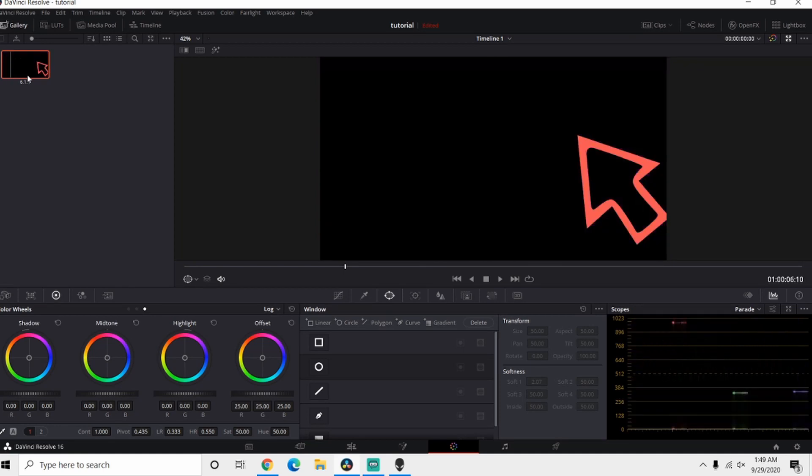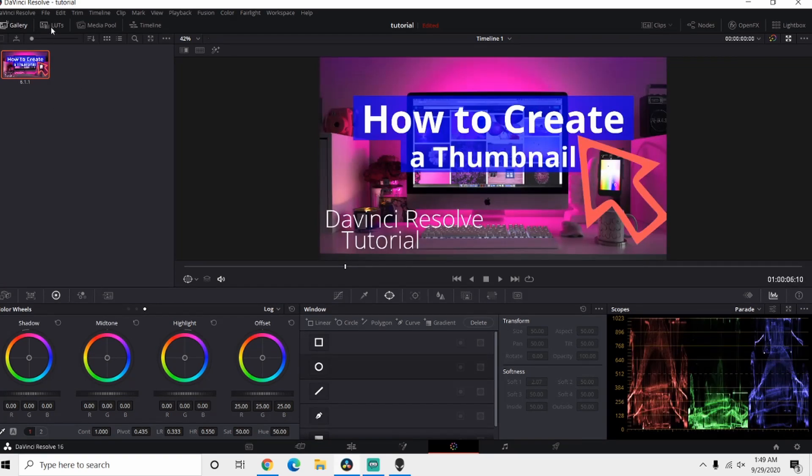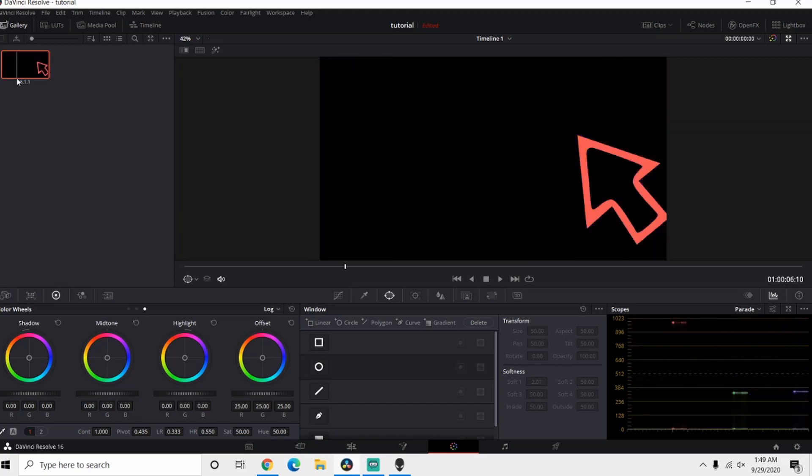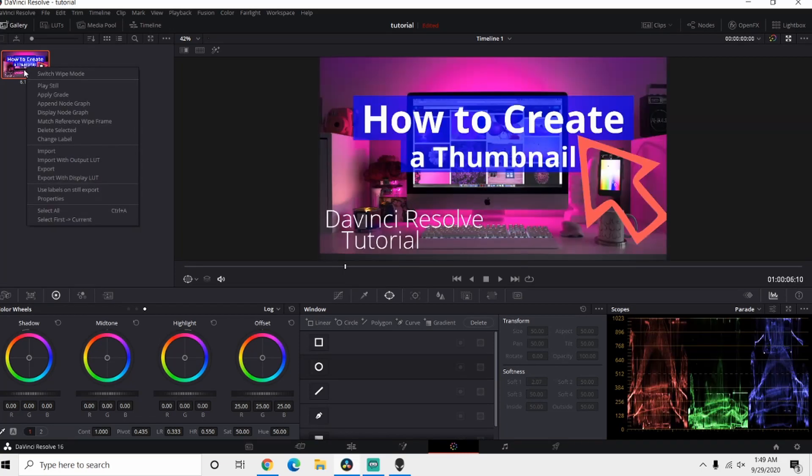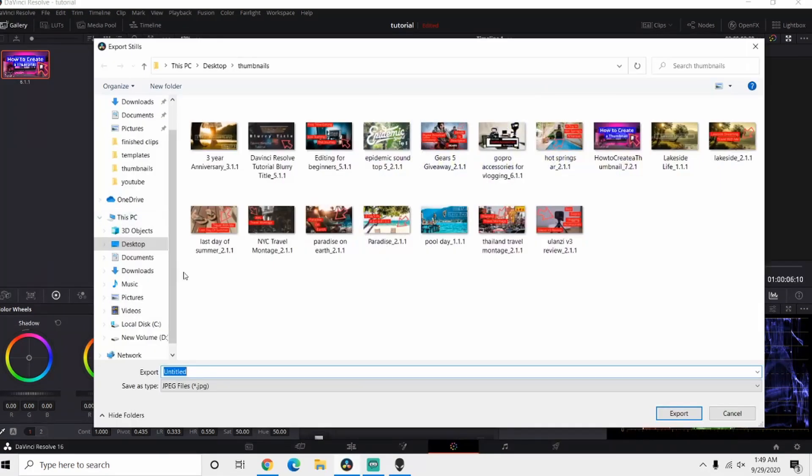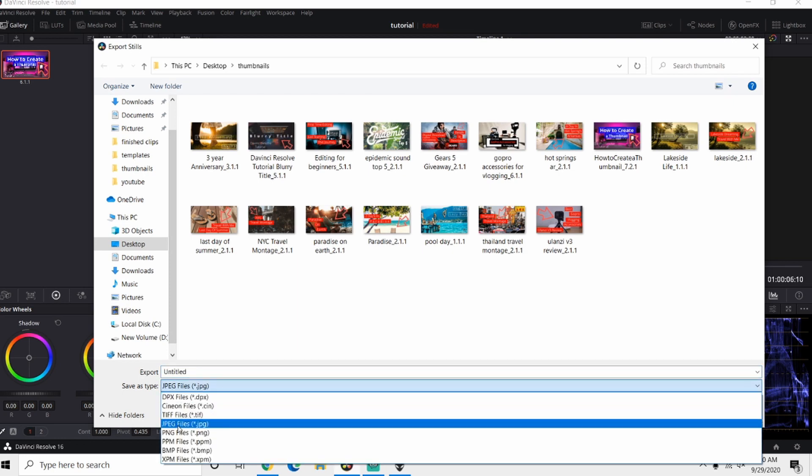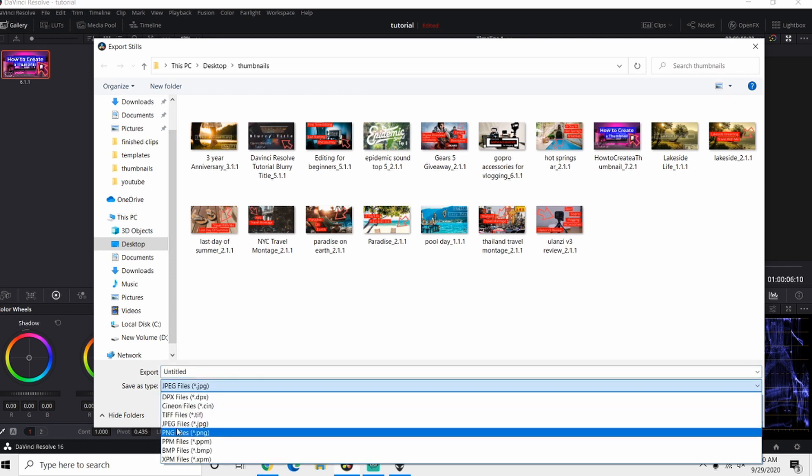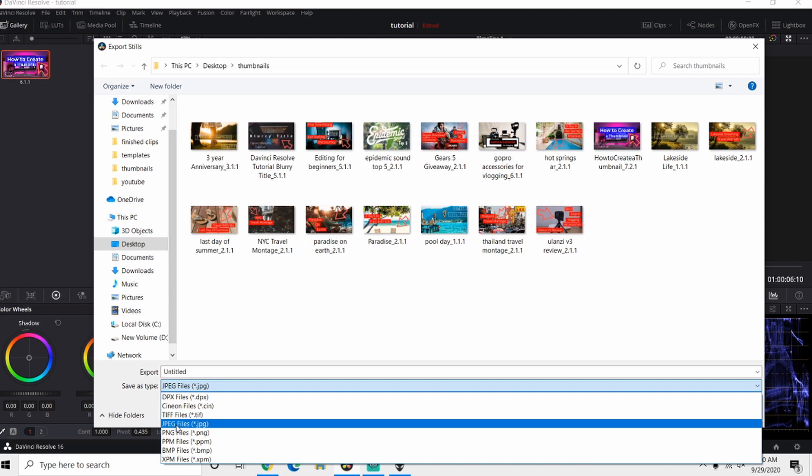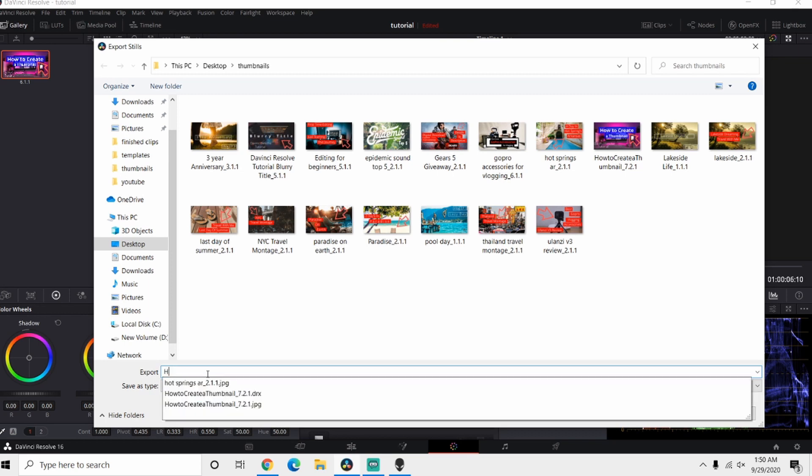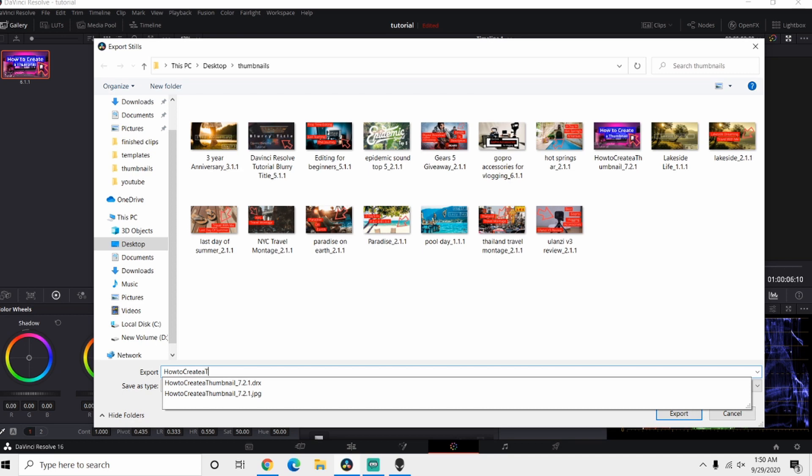Now from here you want to right-click, go to Export, wherever you save them to. I have a folder specifically for thumbnails right here. You want to make sure that it's a JPEG or a PNG, then just gonna rename it just like that, and then you're gonna hit Export. And from there you're pretty much done.